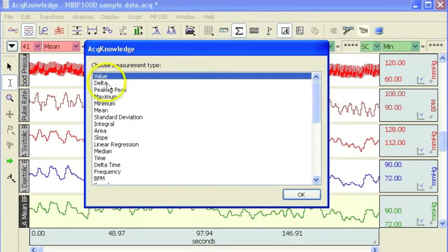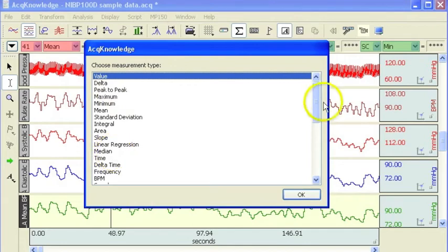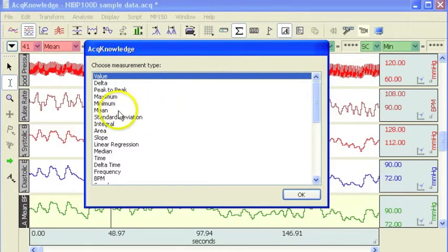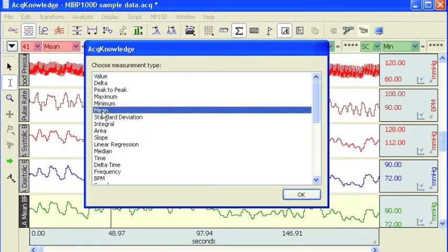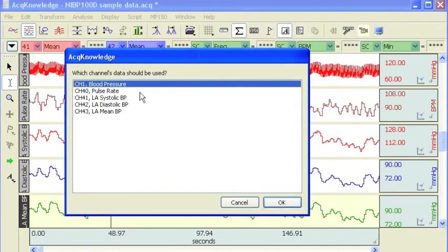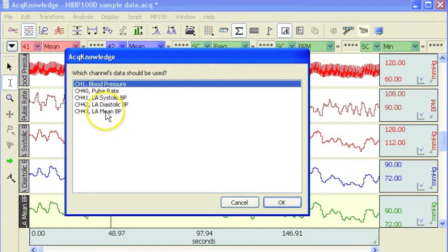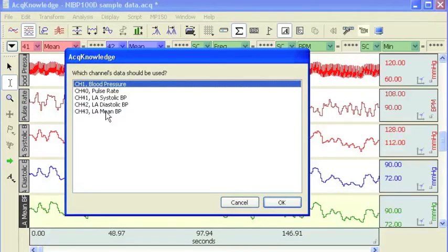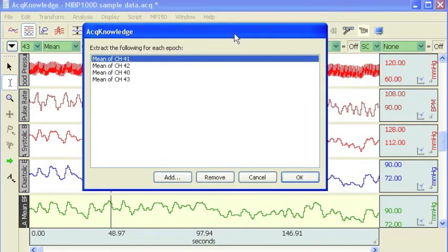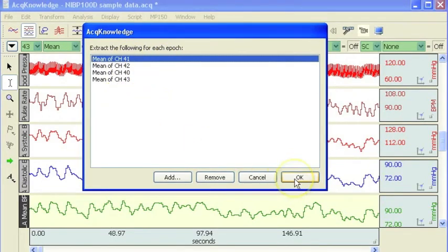Basically you have the same list of measurements that are available from the pull down measurement boxes that appear above the graph window. And again if I just select mean, we are then asked to choose the channel we want to take the mean value from, and I am going to select the mean blood pressure, so we will get the mean of the mean blood pressure over a 10 second period. So now we have got four different measurements selected on four different channels.